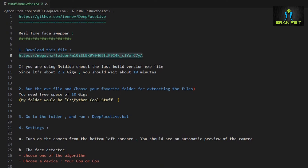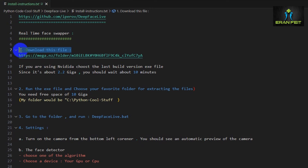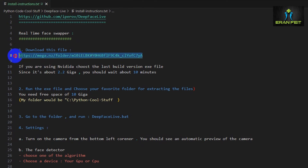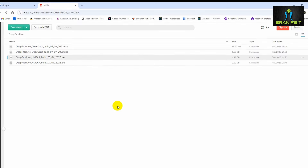As always, I will leave an instruction file — a guide that contains all the relevant commands for installation and running this app. The first command is to download the installation file. Here is the link for downloading the file, so go to your web browser.